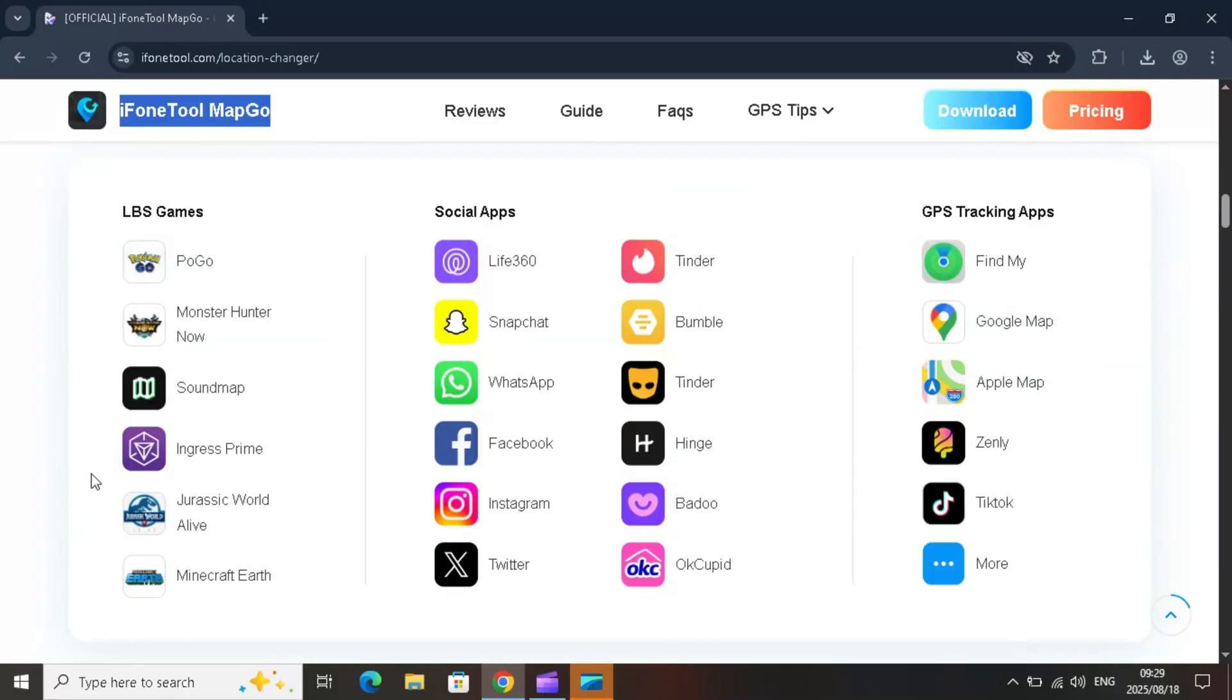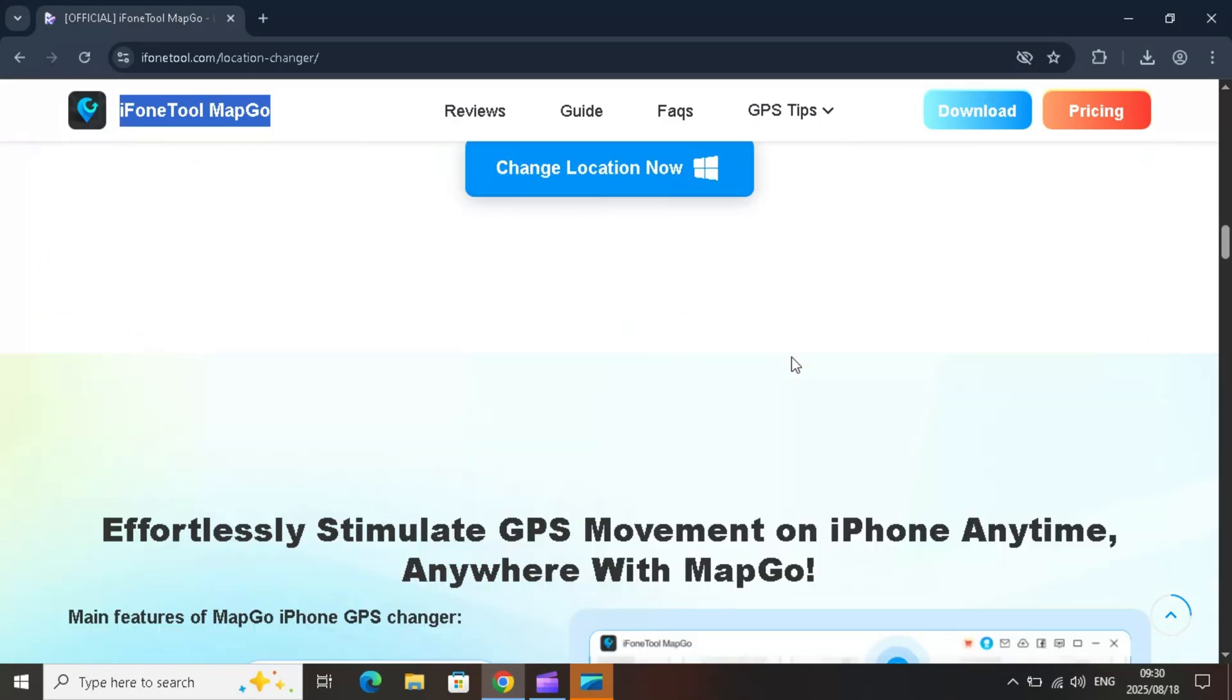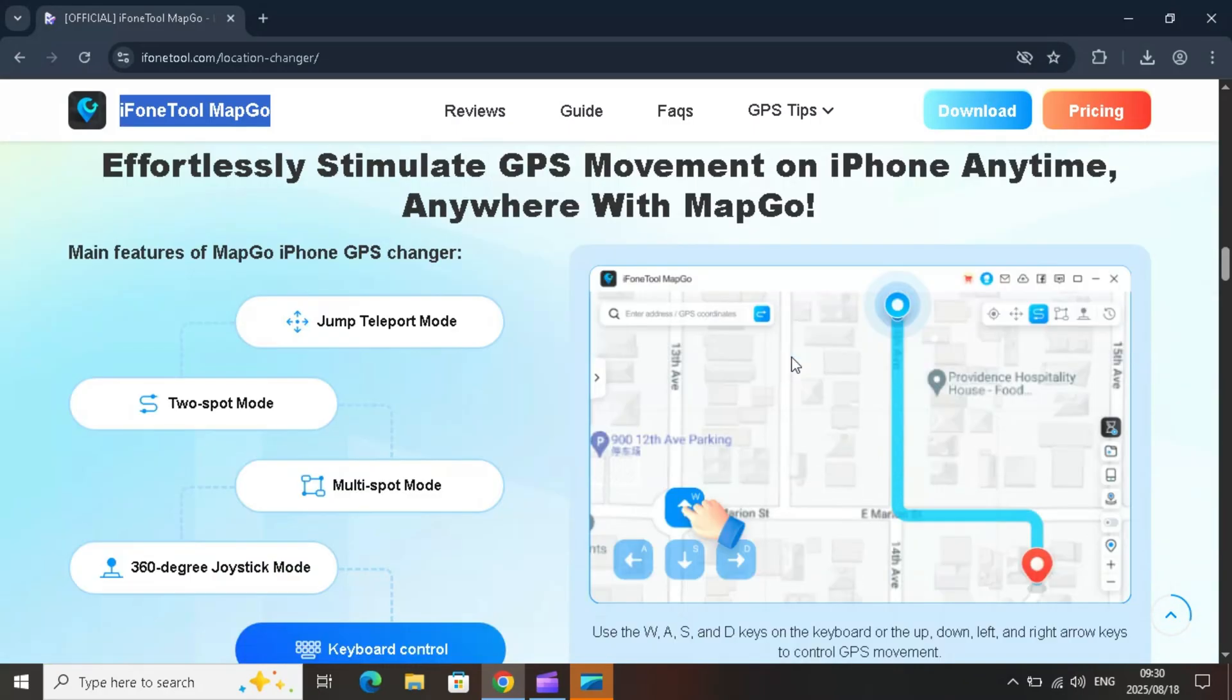MapGo allows you to instantly modify your GPS location on apps like Pokemon Go, Life 360, social media, and even dating apps. You can simulate GPS movement with custom routes, different speeds, and even use a joystick for full control.